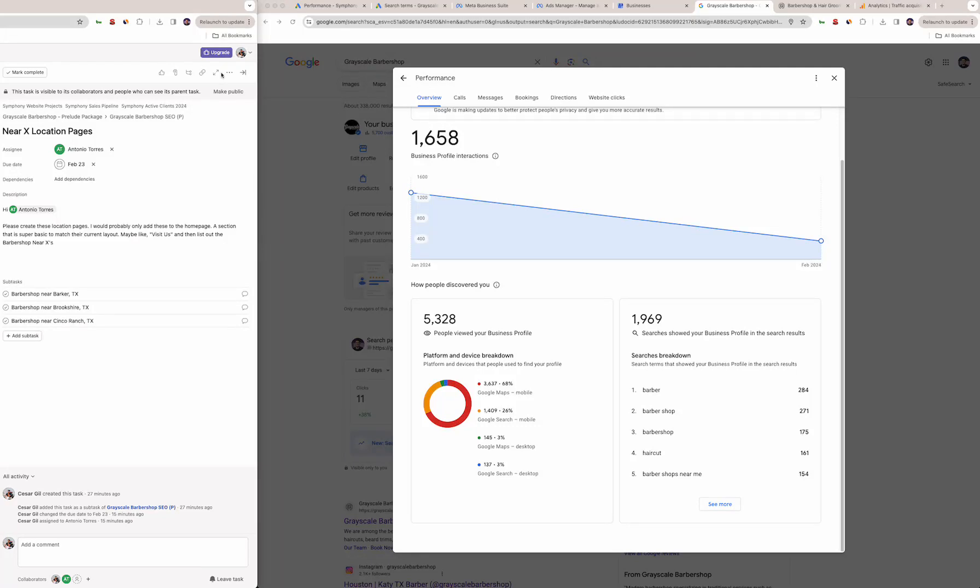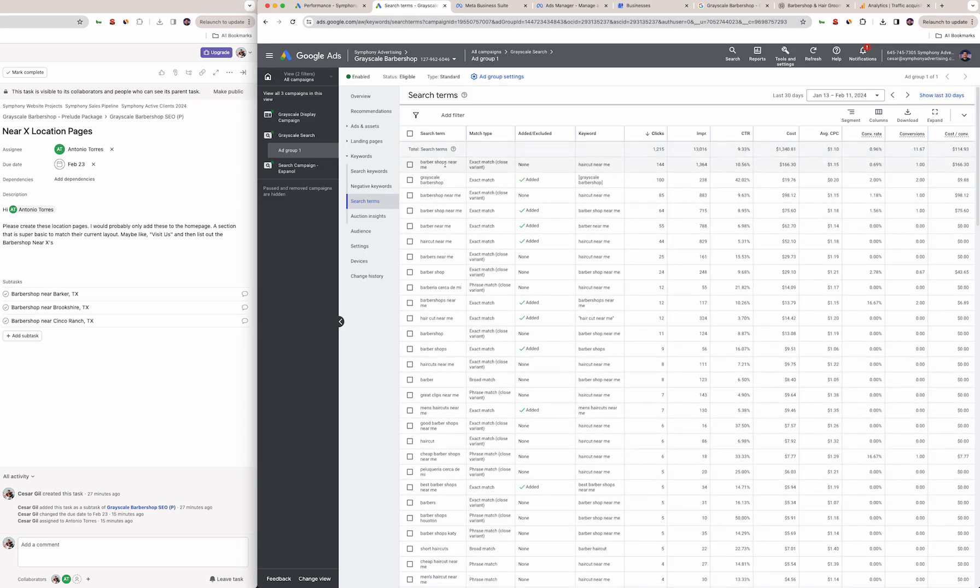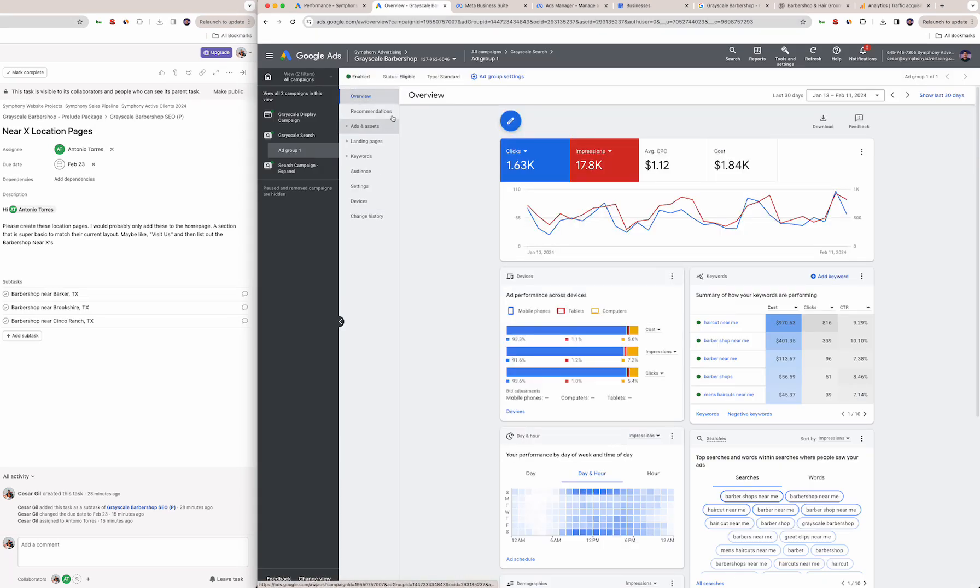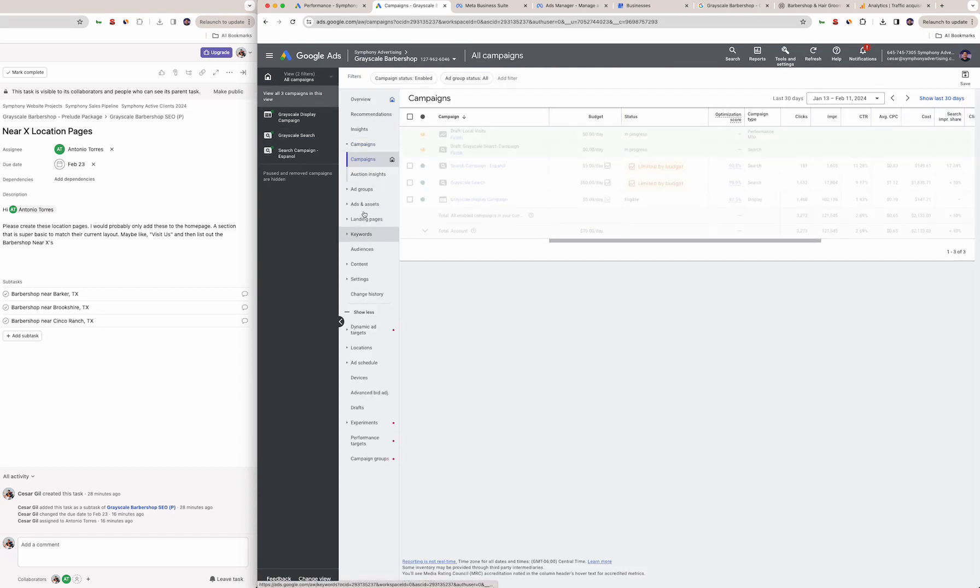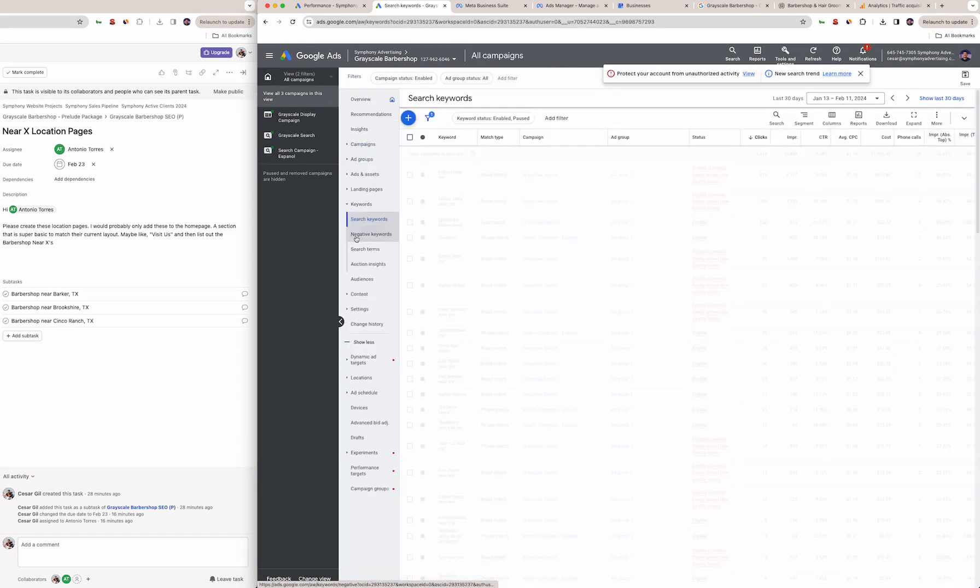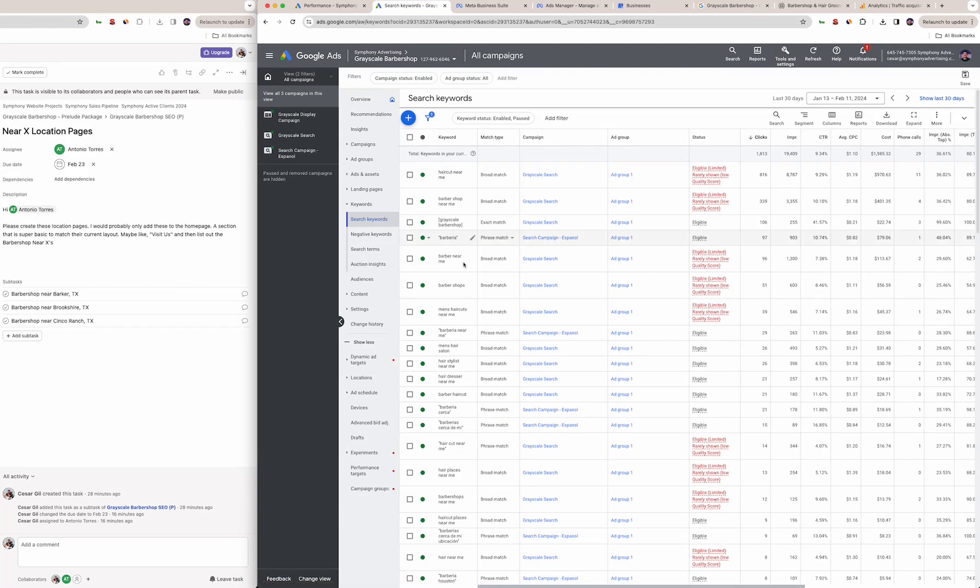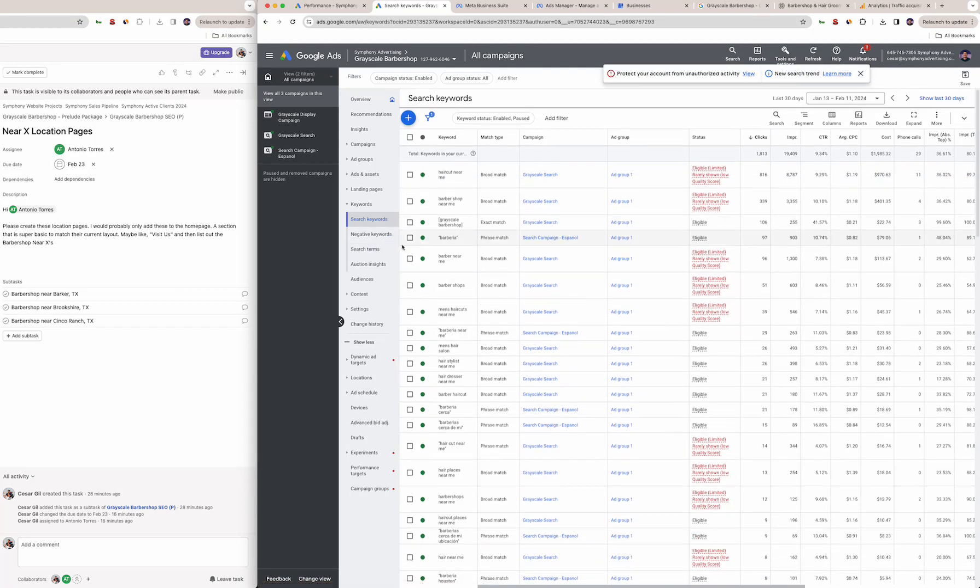Hello Miguel, this is your monthly review for your business. Let's jump right in. Google Ads are still running as expected. We have the main Grayscale search campaign which is targeting mainly barbershop type keywords.